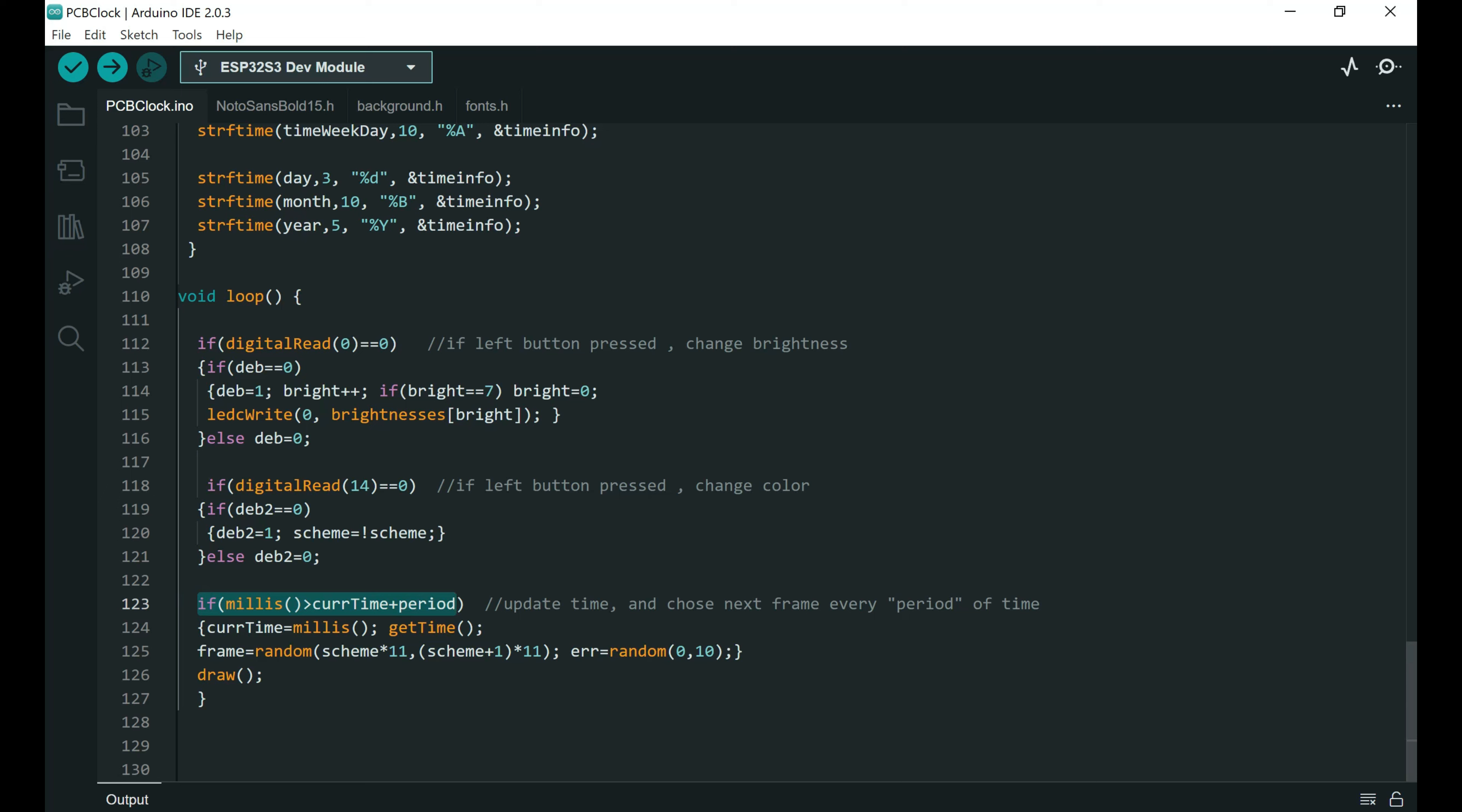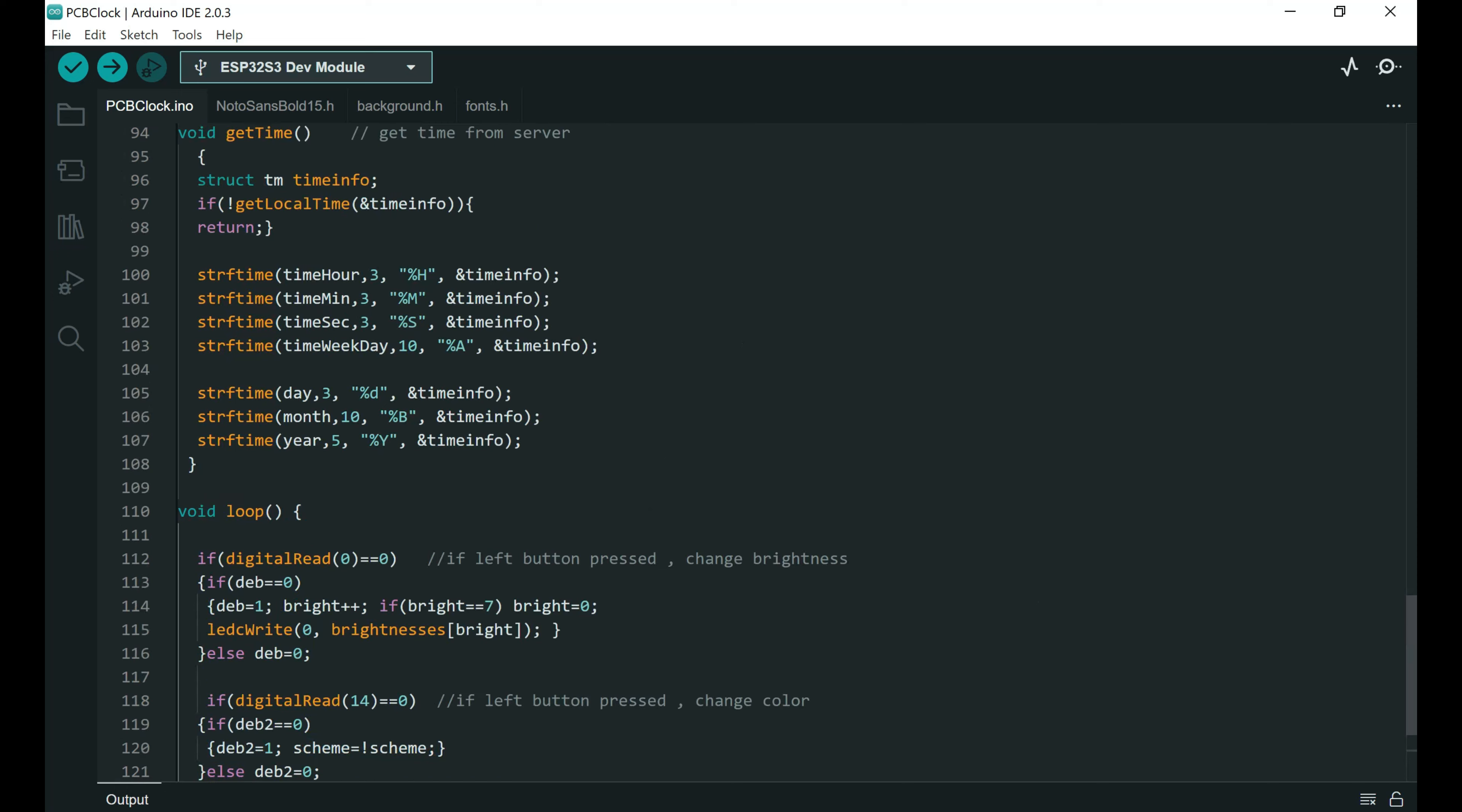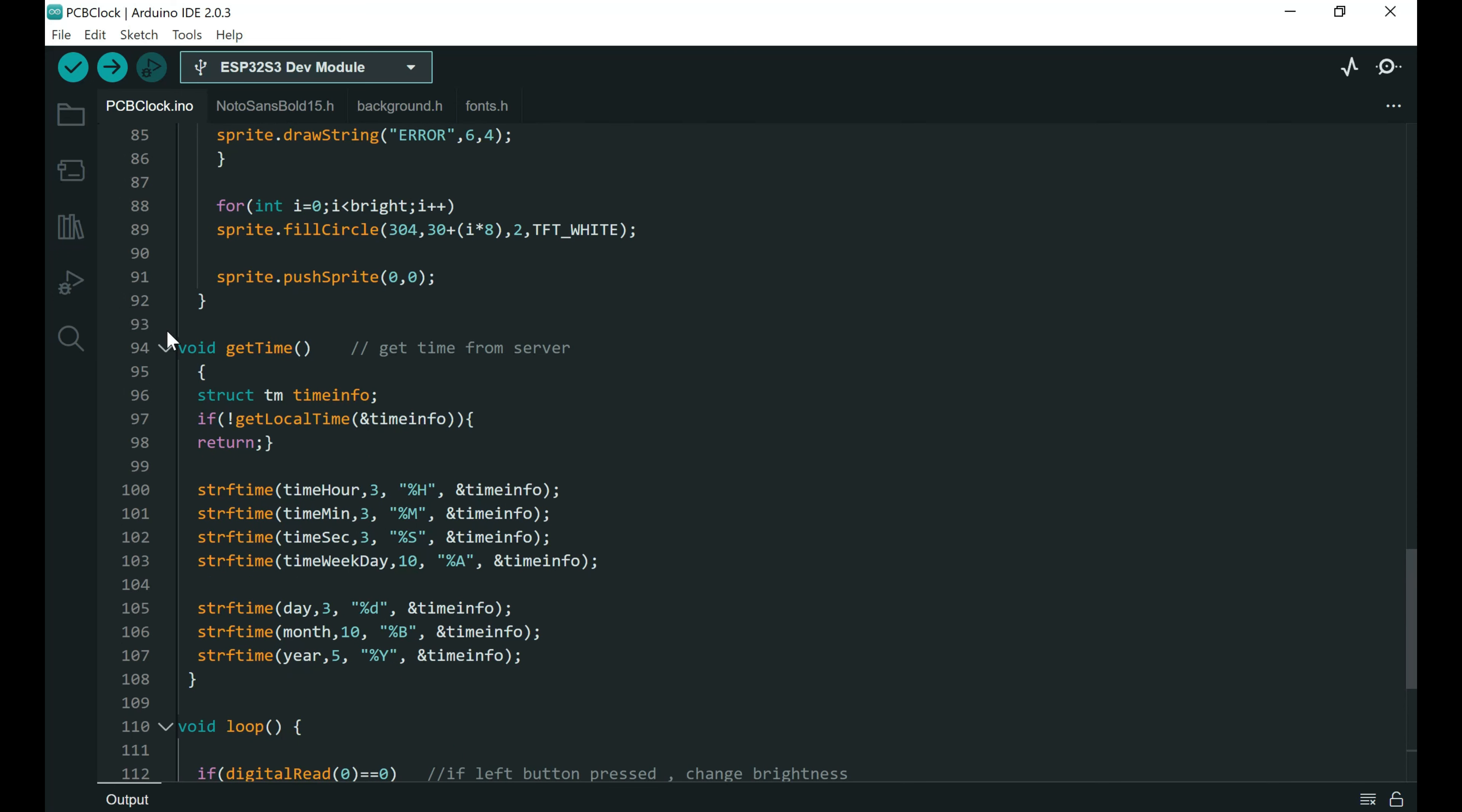Here is the code. Every second another random image is used as the background of this clock. So we have simple animation.